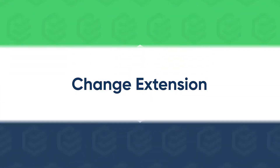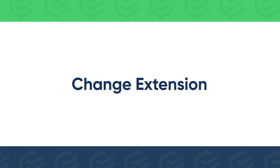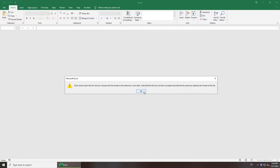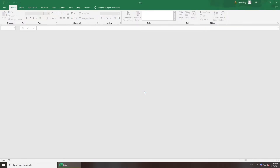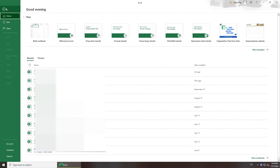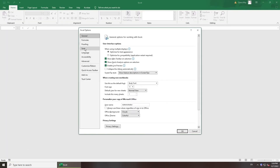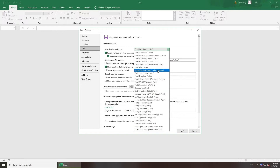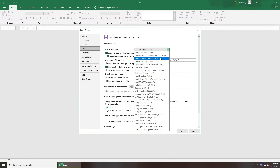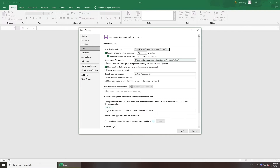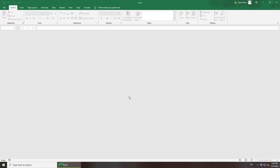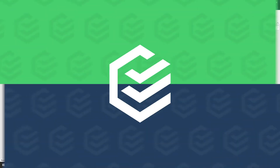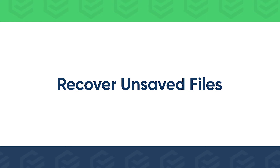Sometimes this error may be caused by a different or incorrect extension. Go to File and click Options. Select Save Option, then click 'Save Files in this format' and select a compatible file format from the drop-down list. Click OK and check if you can open your file.